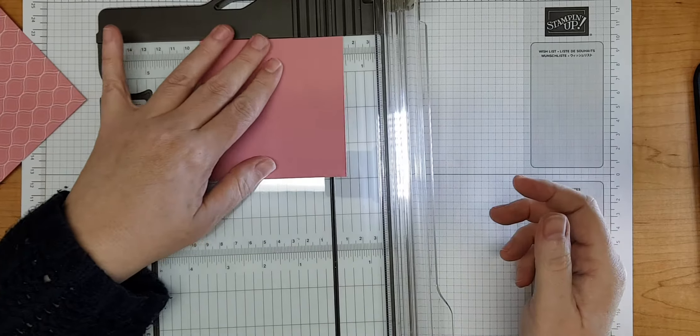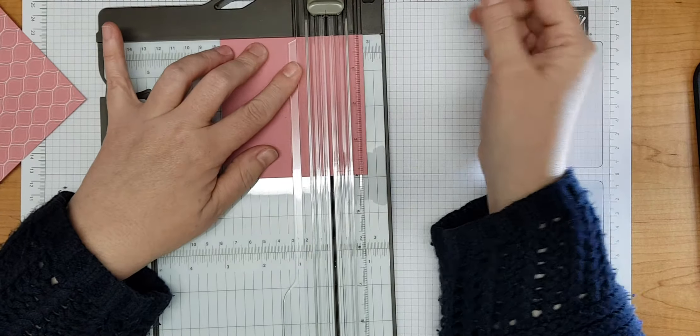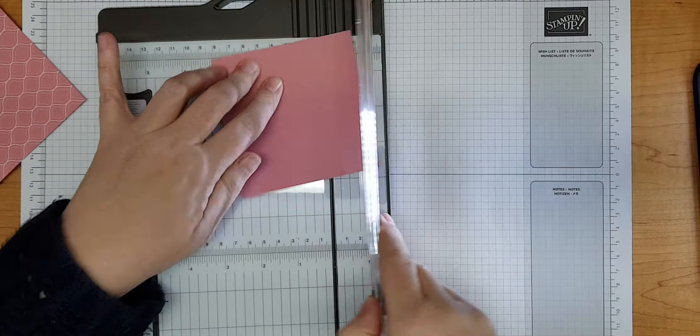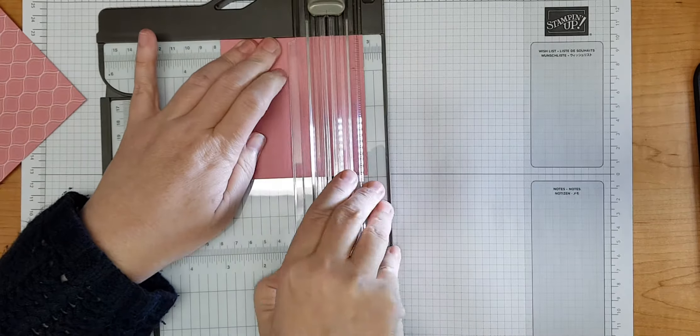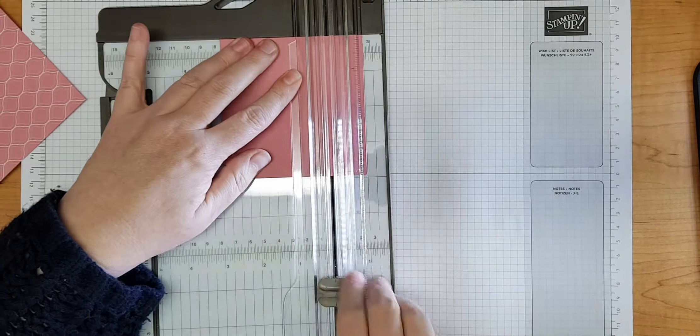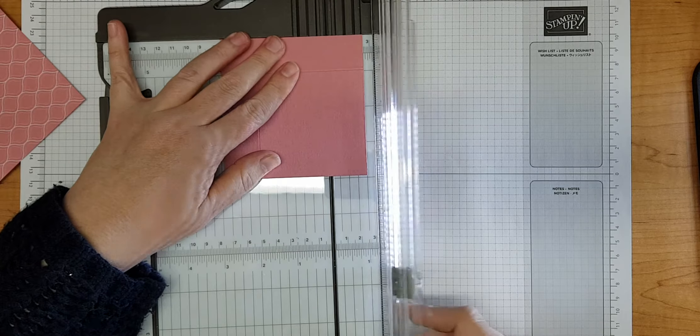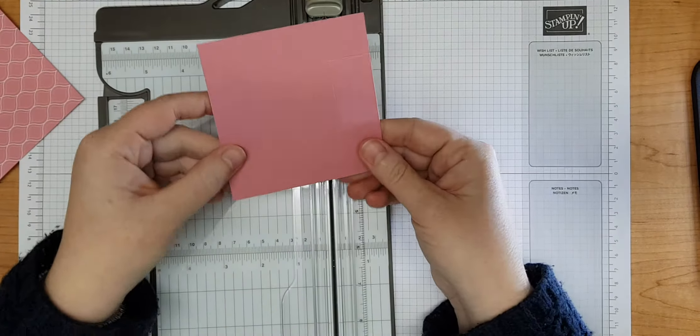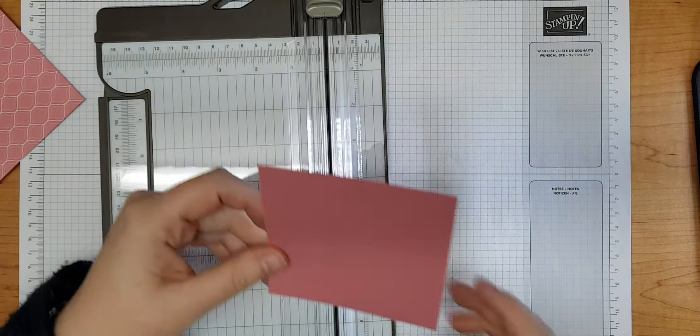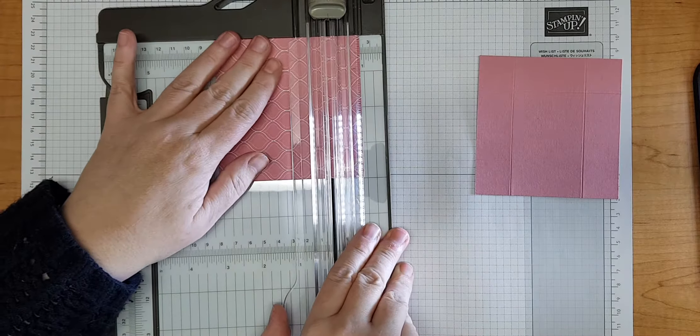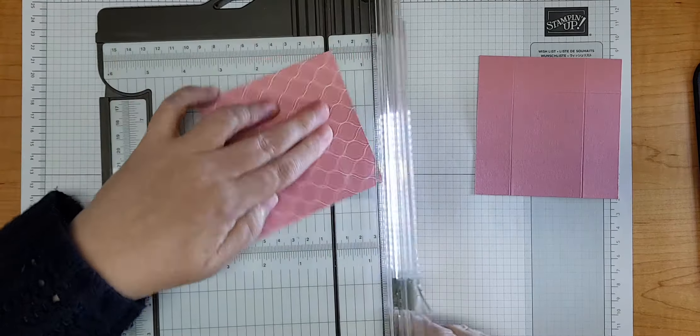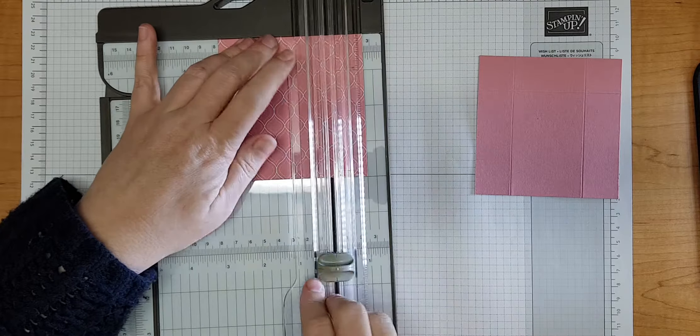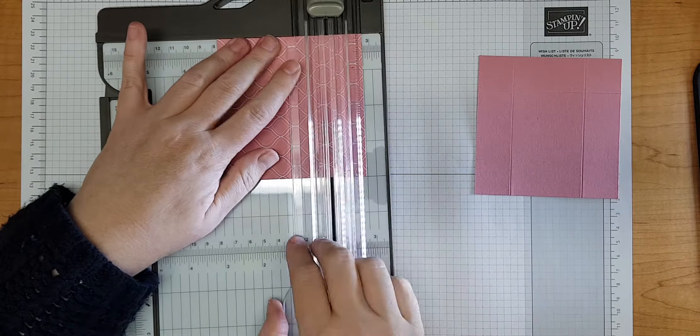Now I need to score them, and the score measurement is one inch. I have a score blade on this trimmer, so I'm just going to use that to score at one inch on all four sides. Something I've noticed with the new trimmer: it feels like you're not scoring at all, but you are. It's a very effective scoring tool. I'm going to do exactly the same on the designer paper, scoring at one inch on all four sides.